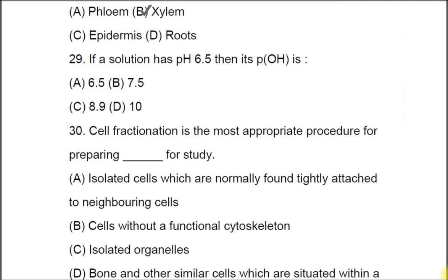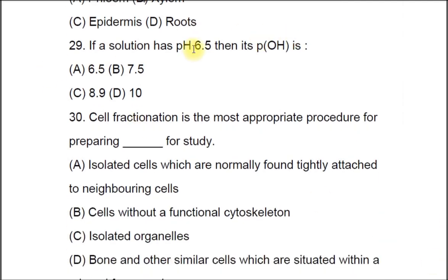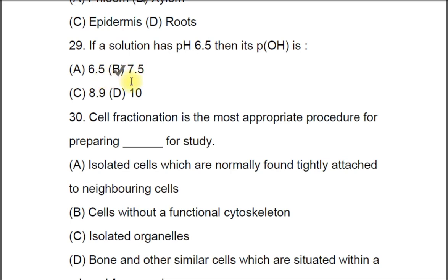Question 29: If a solution has pH 6.5, then its pOH is A) 6.5, B) 7.5, C) 8.9, D) 10. The correct answer is B, 7.5. It is calculated as 14 minus 6.5, which equals 7.5.